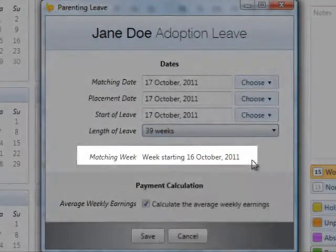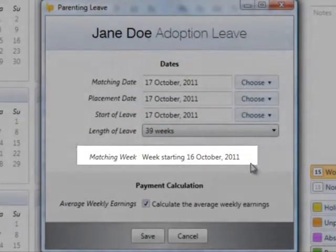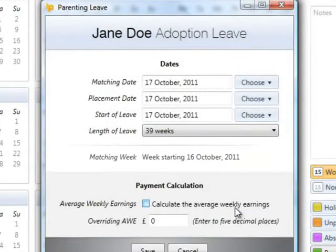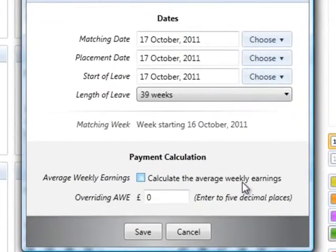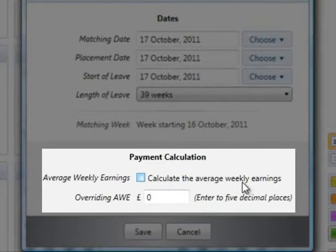The matching week will automatically be calculated. Bright Pay will automatically calculate the employee's average weekly earnings to determine whether the employee is entitled to SAP.